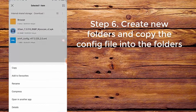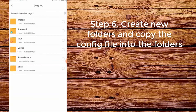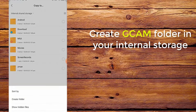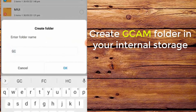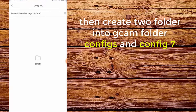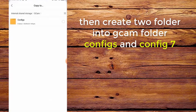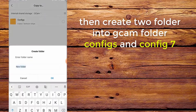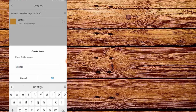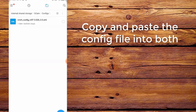Step 6. Create new folders and copy the config file into the folders. First, create a CamFolder in your internal storage. Then create two folders inside CamFolder: configs and config7. Copy and paste the config file into both.